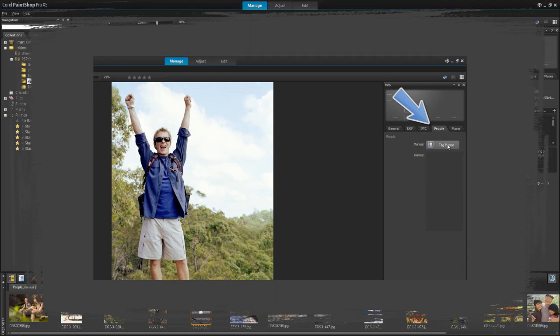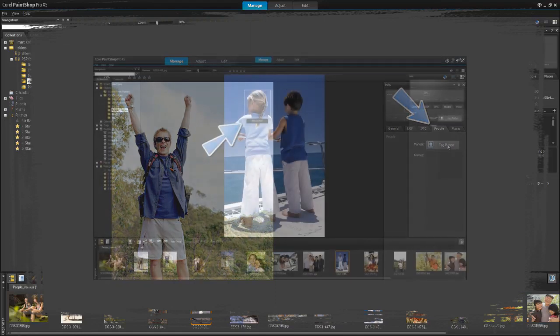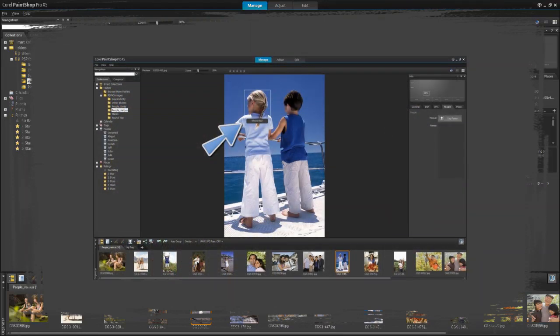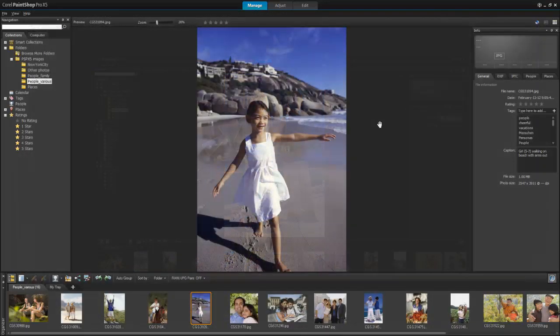You can also tag people manually. With the manual tagging option, you're not just limited to faces. You can also tag other parts of the photo for identification purposes.